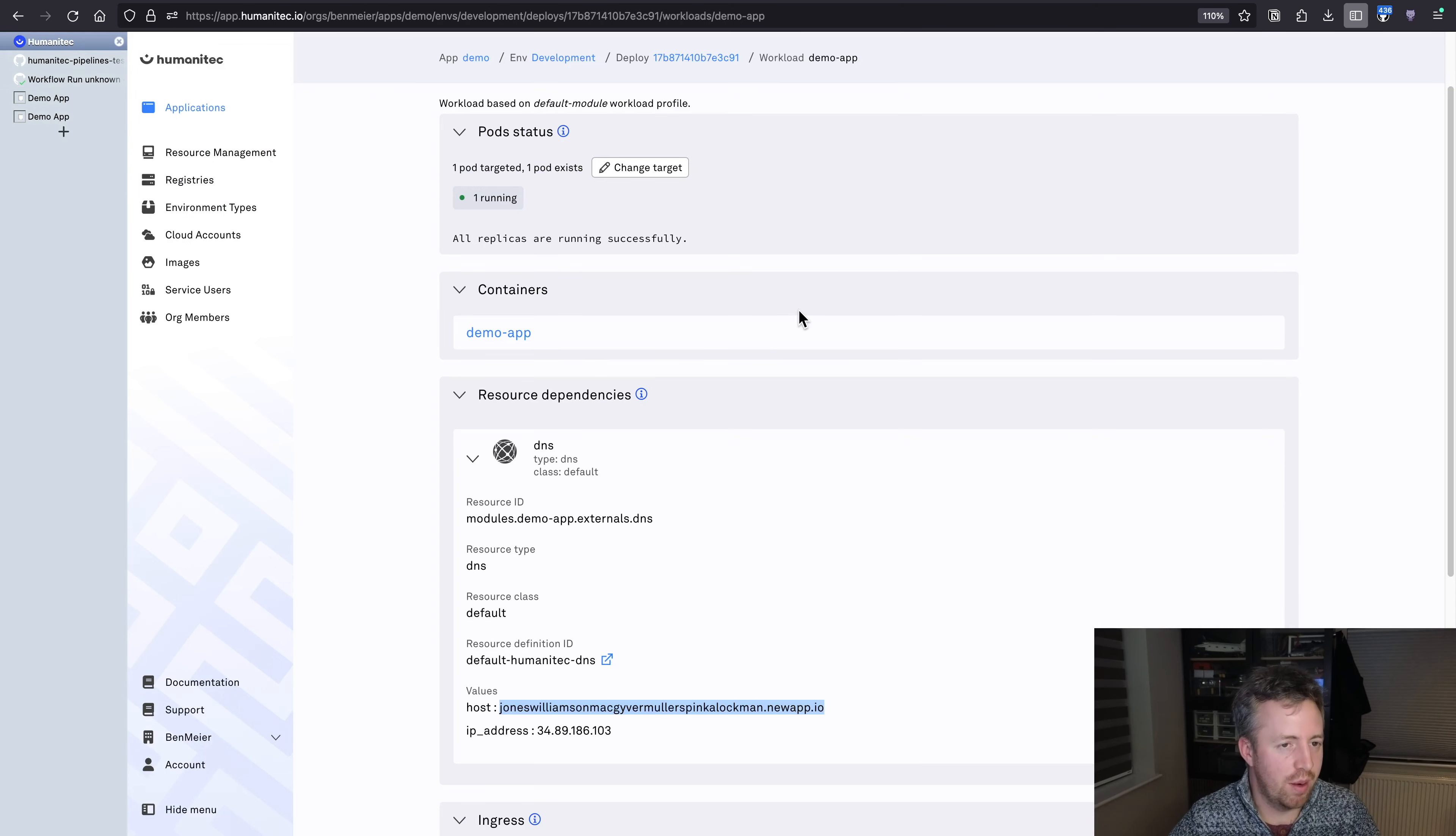One thing you'll notice, and we can confirm it in Humanitech, is that these are two different environments. So if we go to development two, look inside our resource, we've got our DNS here, you'll see we've got a different hostname running the same application.